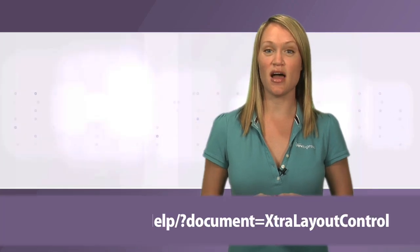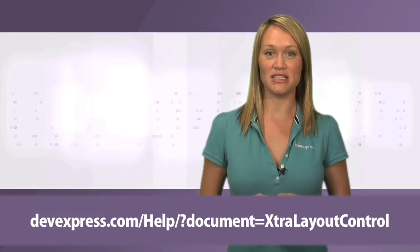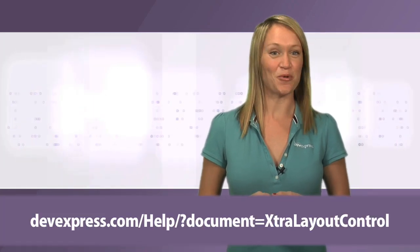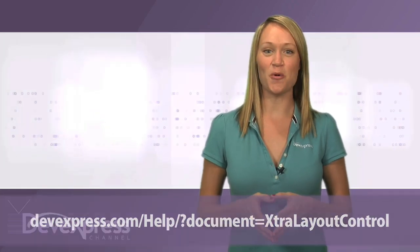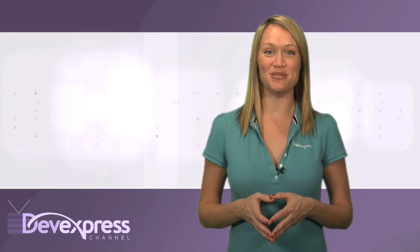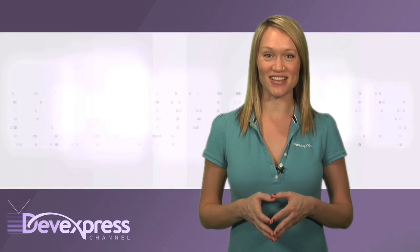For more information, please refer to the extra layout controls documentation. Thanks for watching. And as always, thank you for choosing DevExpress.